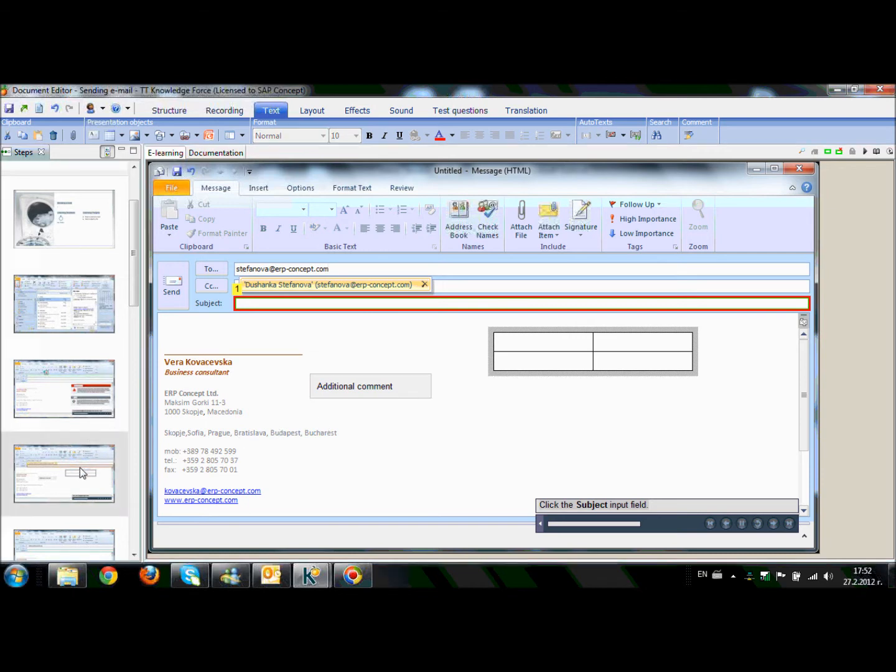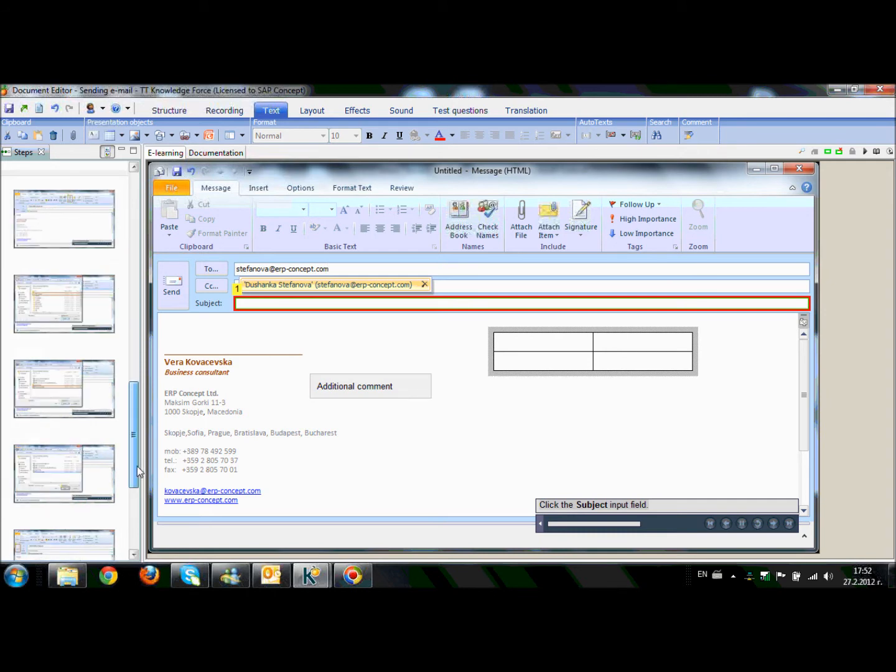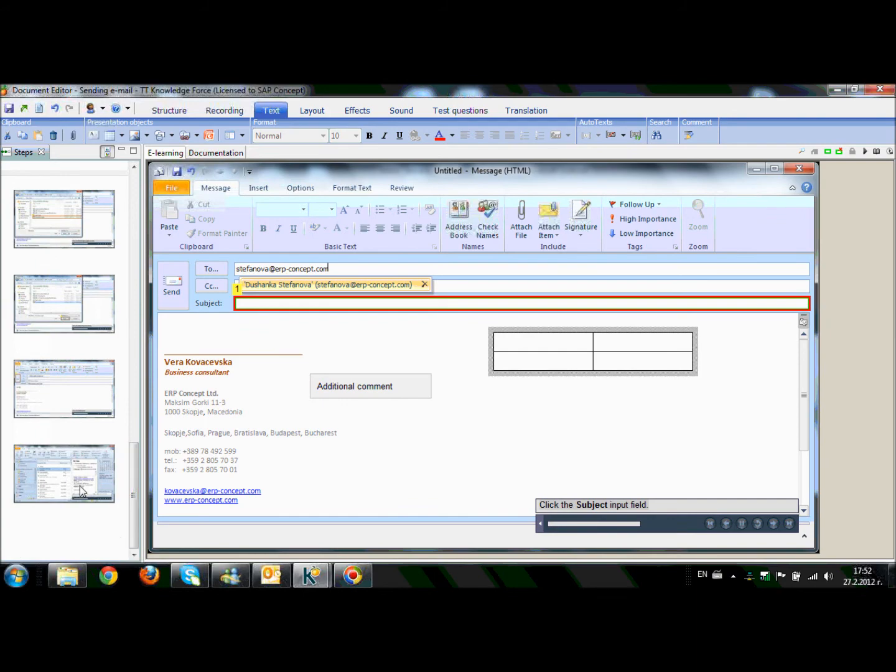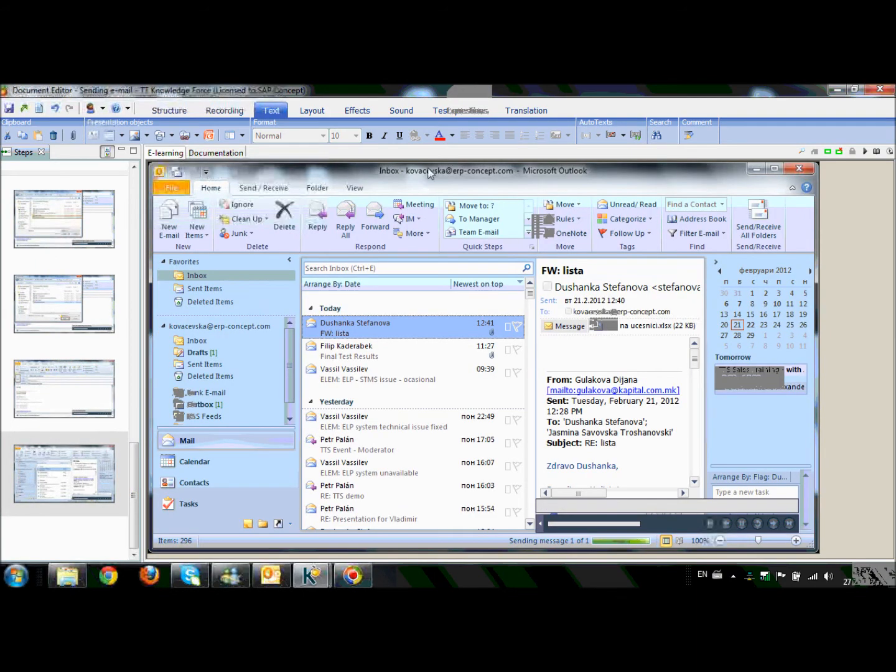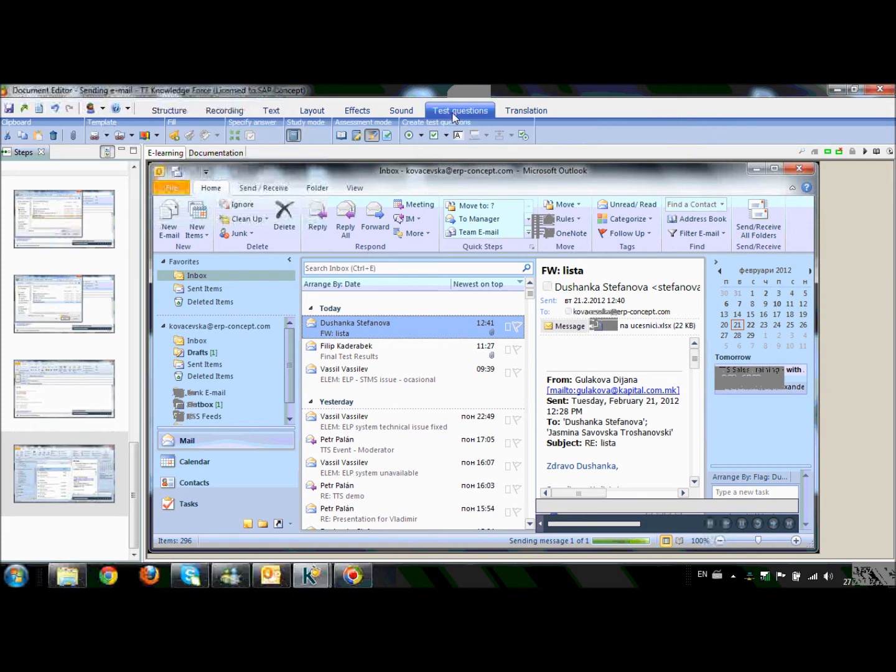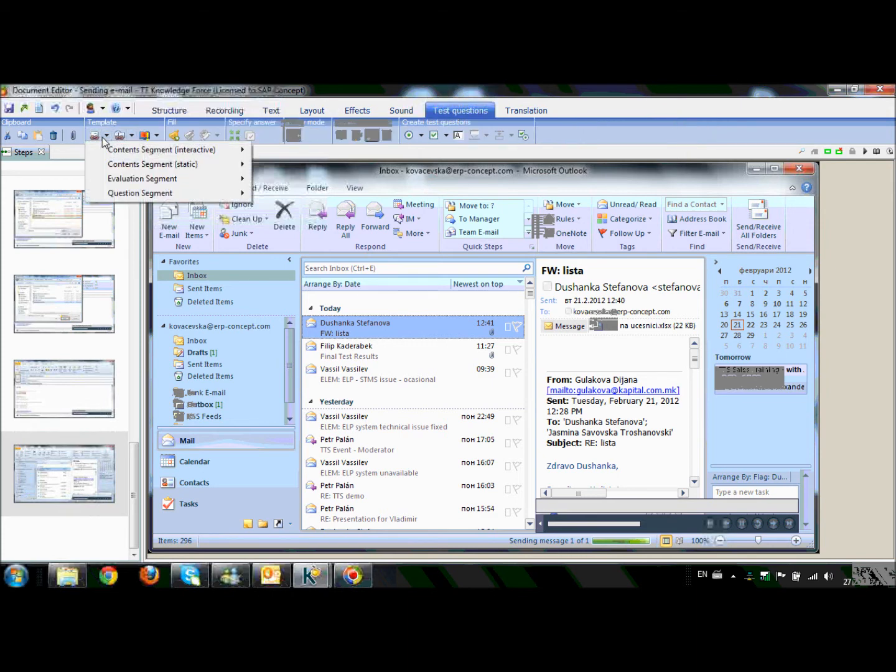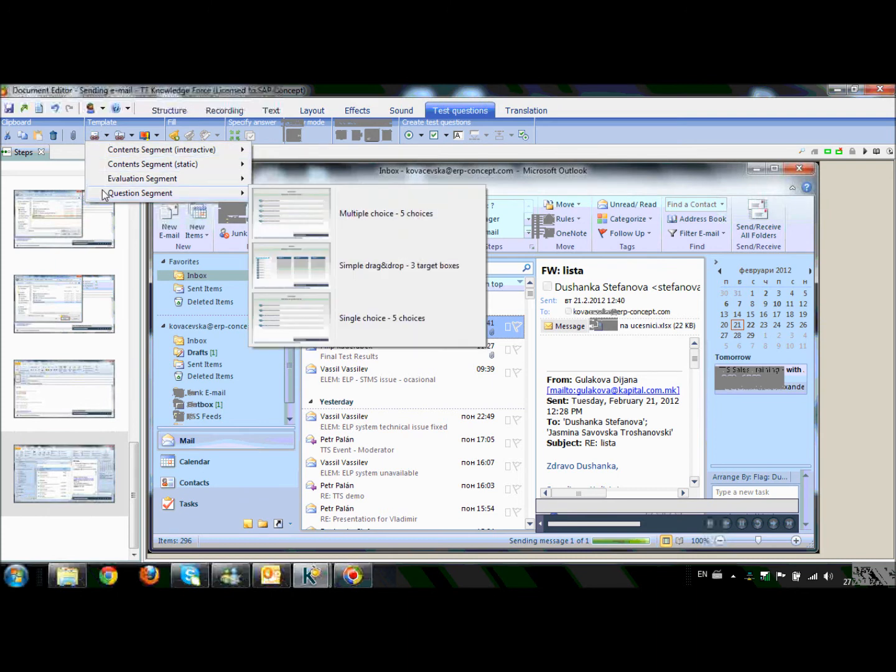Last but not least, what I want to show you is how to create a question. Therefore, first of all, I will go at the end of the e-learning. Then from the toolbar, I will select Test Questions. From the second part, Insert Templates tab. The last question segment.